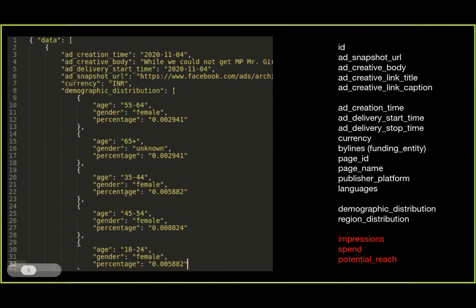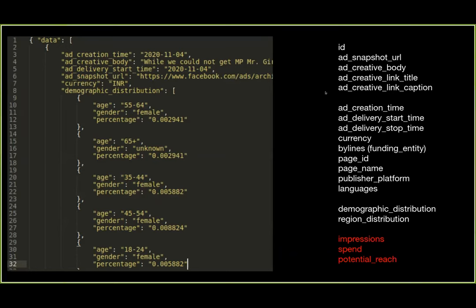On the left is a snapshot of the JSON format data I captured. On the right are the parameters of data that are available. The ID is a unique identifier for each advertisement. The ad snapshot URL leads to the creative — the visual content of the ad. The ad creative body is the text accompanying a particular ad, and link title and link caption have to do with any hyperlinks. This is mostly infrastructural — creating different identifiers for each ad and things like that.